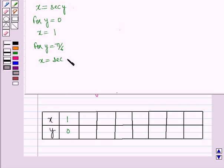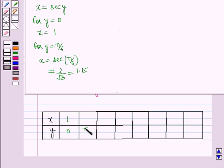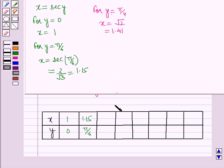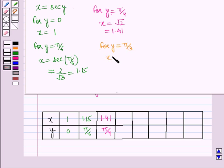Secant pi by 6 is equal to 2 over root 3, which is equal to 1.15. For y equal to pi by 4, x equal to secant pi by 4, which is equal to root 2, which is equal to 1.41. For y equal to pi by 3, x equal to secant pi by 3, which is equal to 2.